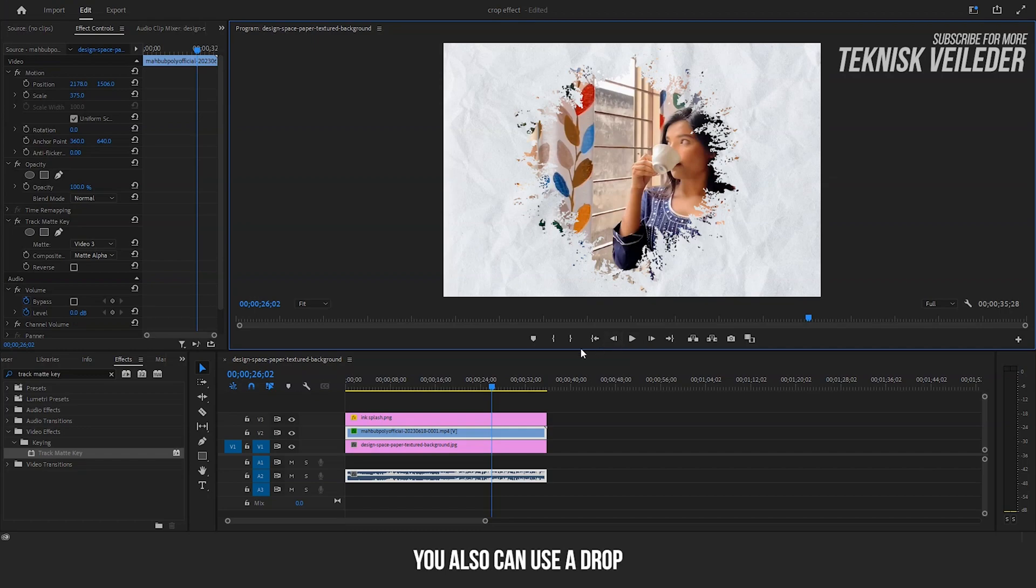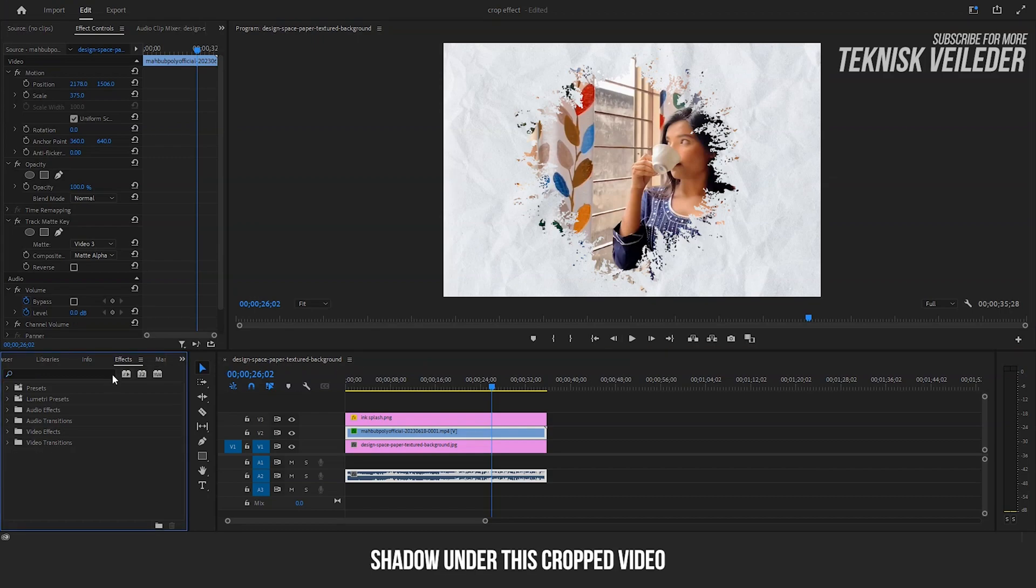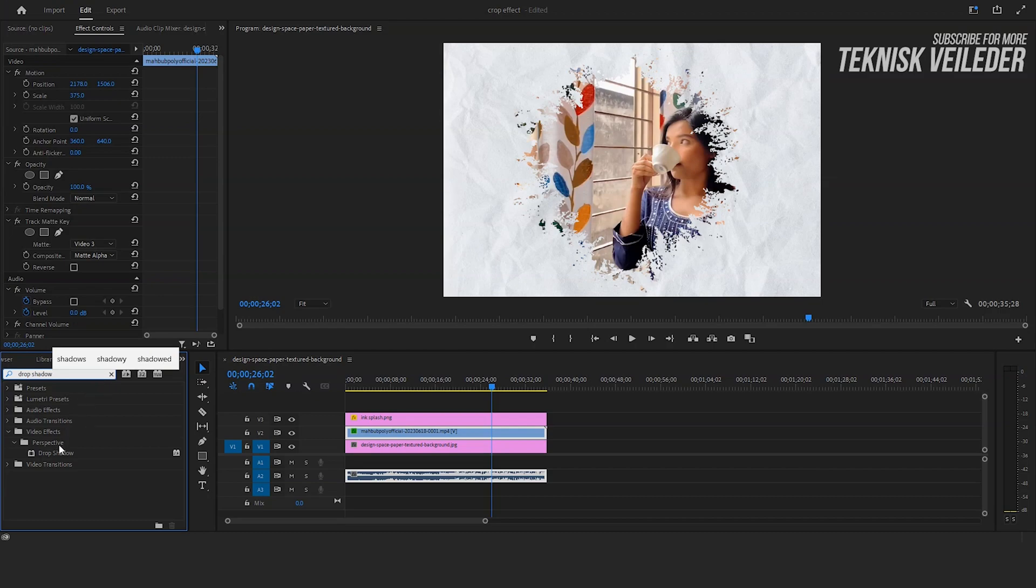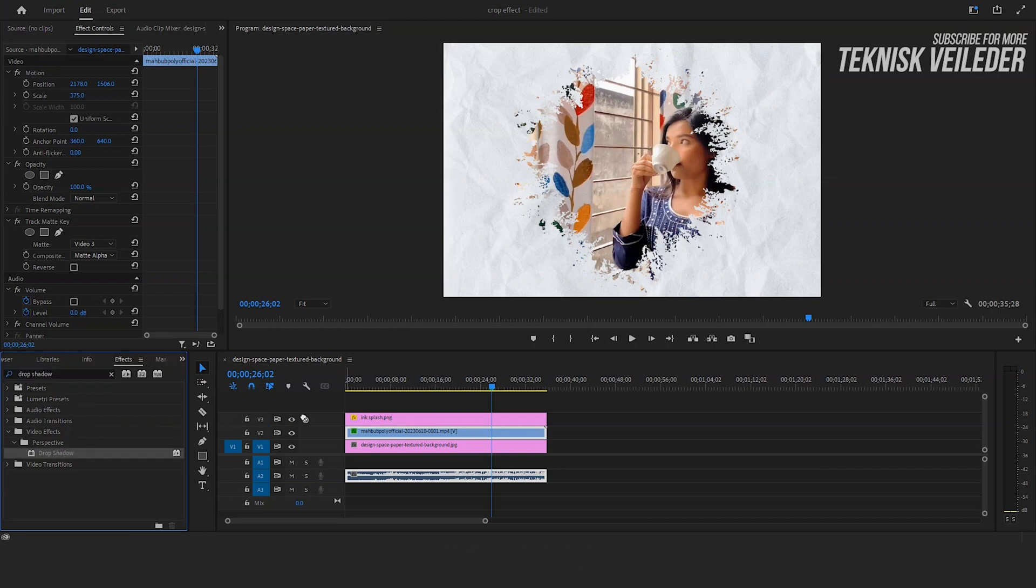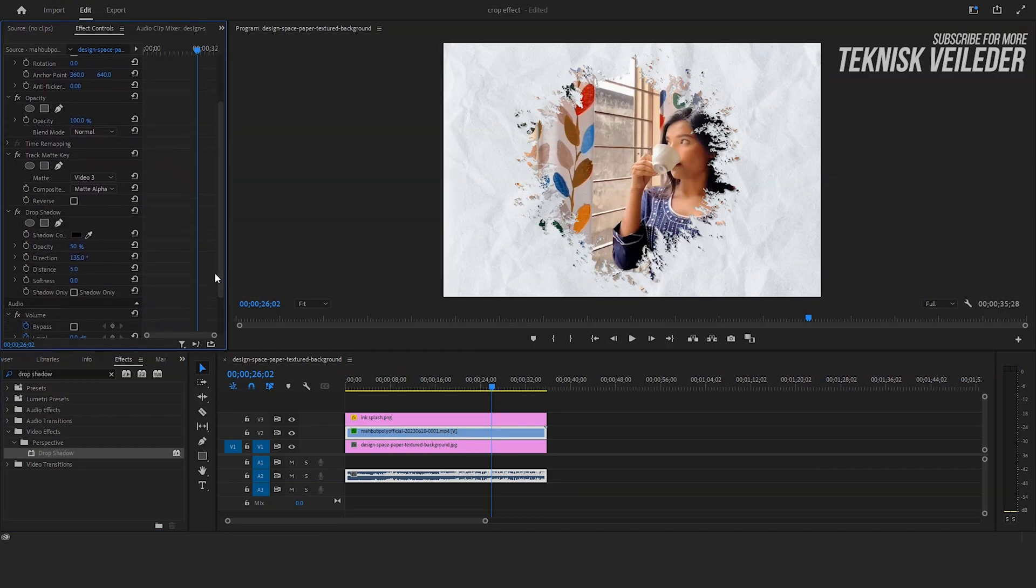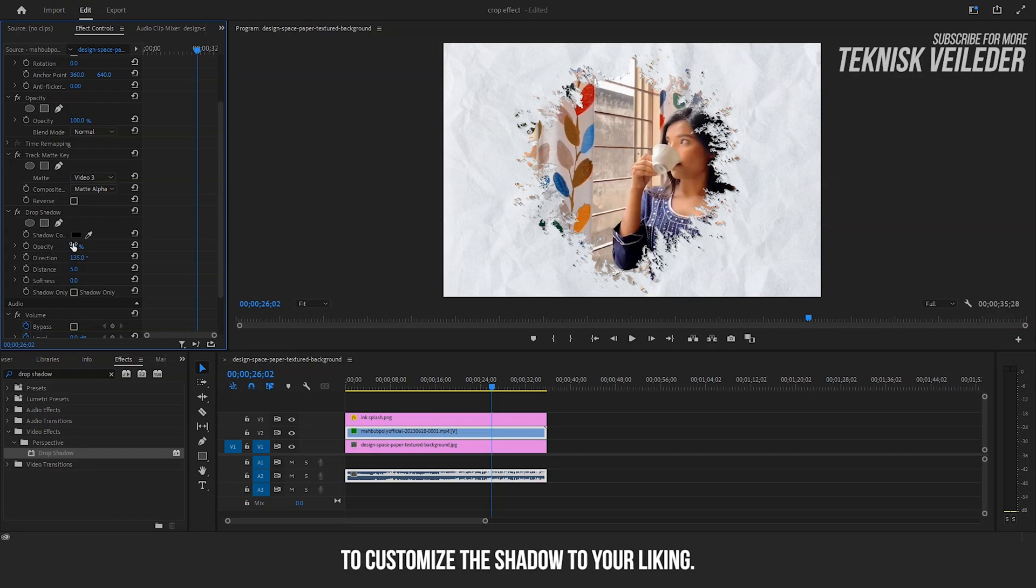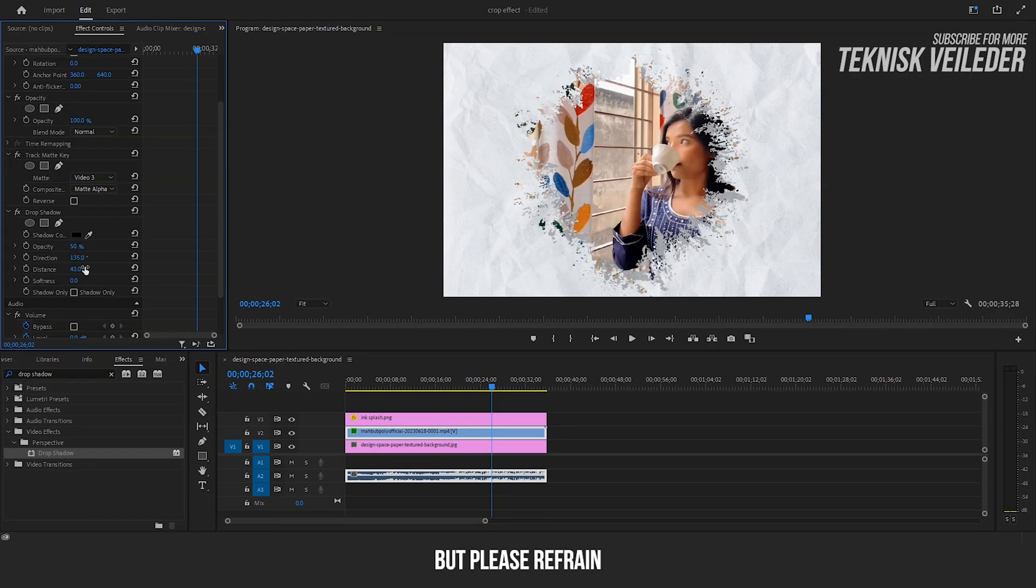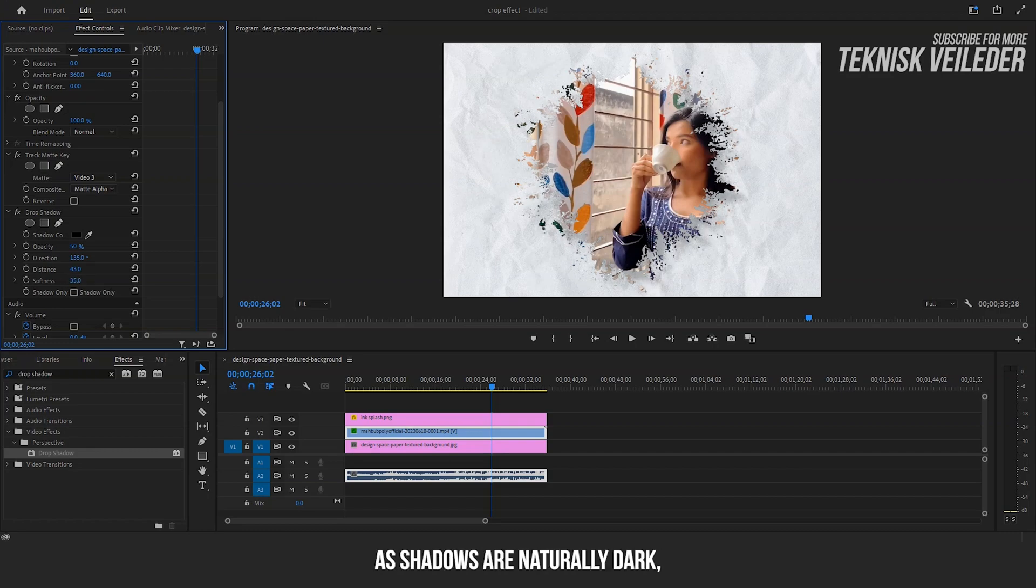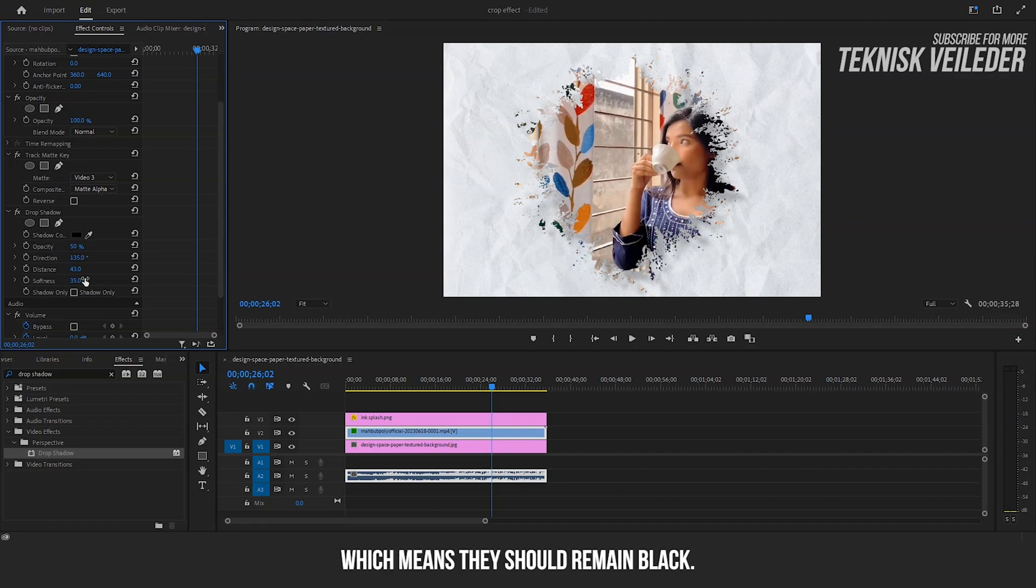That's all. You can also use a drop shadow under this cropped video. Drag the effect on your video. Now feel free to customize the shadow to your liking. But please refrain from changing the shadow color from black to any other color, as shadows are naturally dark, which means they should remain black.